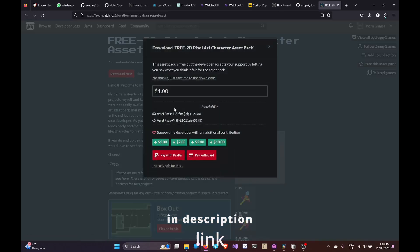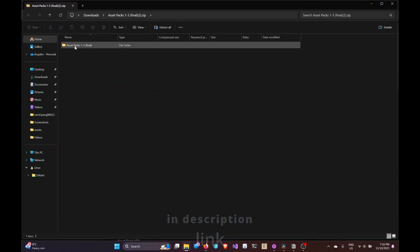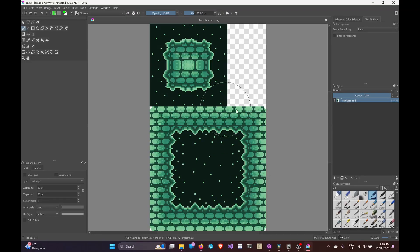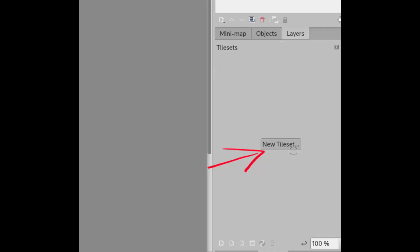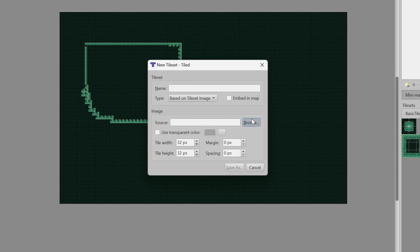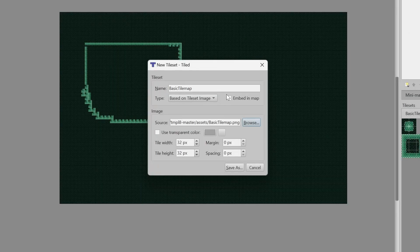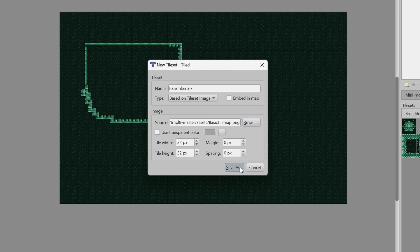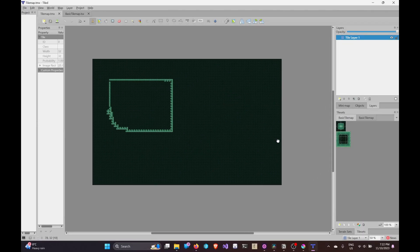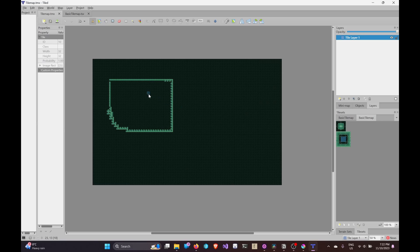For the next step, you are going to need a tileset. I will use this free one, but you can use any other tileset you want. Click on the Tileset button and add a new tileset. You can choose the image and the tile size. It's a good idea to save it in the assets folder and then you are ready to paint. Now you can select a tile from the tileset and draw it to our map.